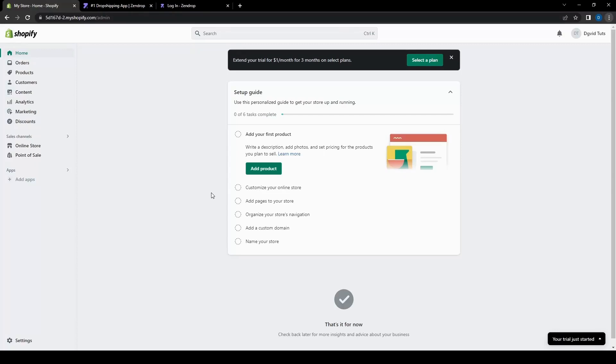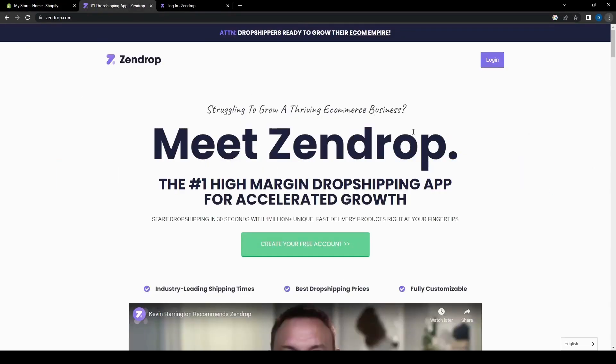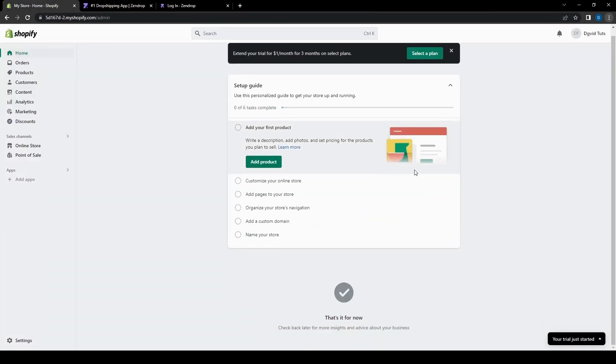Hello everyone, welcome back to the channel. So for today's video, we're going to be talking about how to fulfill your orders on Shopify using Zendrop. It's actually pretty easy to set up, so let's go ahead and take a look.